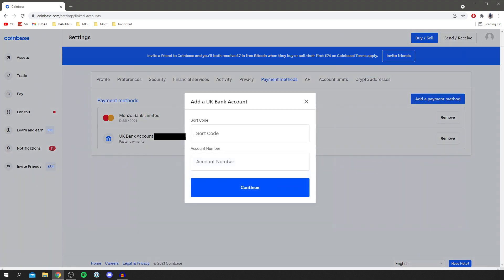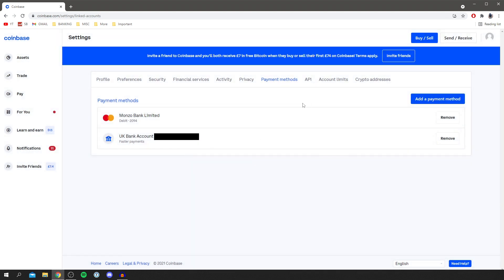If you're using your bank account you just click here and you enter your sort code and account number. There are a few more steps you need to complete and then you can start using your bank account with Coinbase.